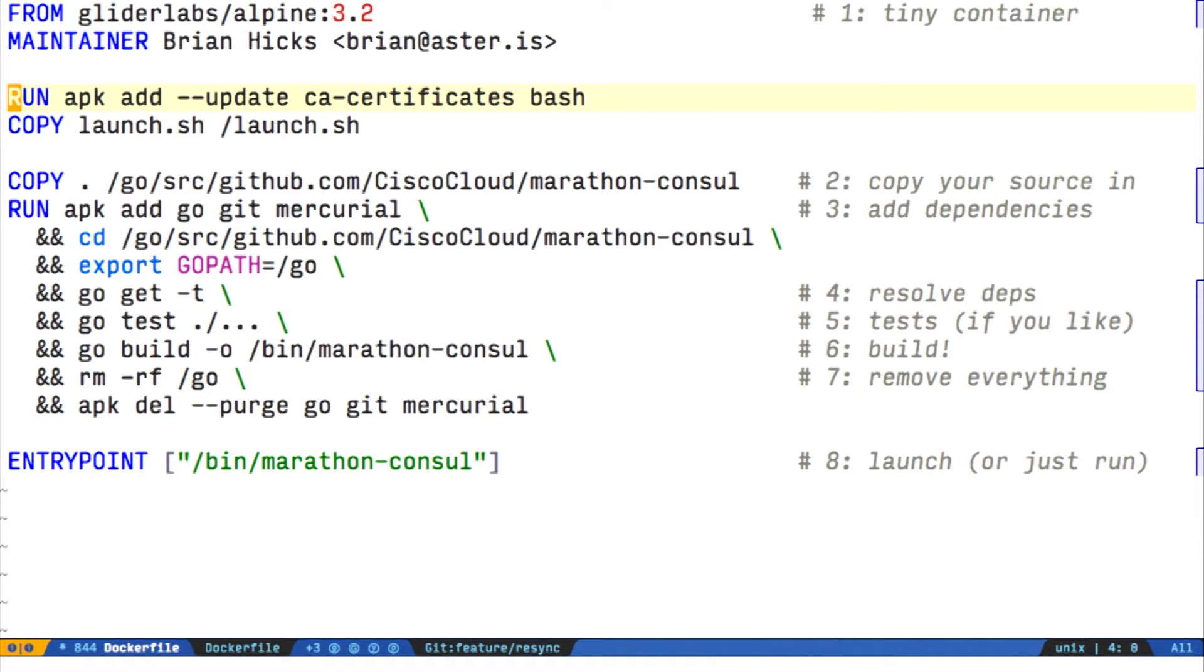This is the APK package manager. Alpine is basically a busybox container with a package manager sitting on top of it. They have everything packaged in a very minimal way.